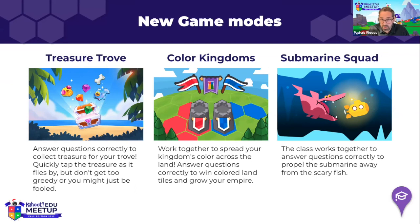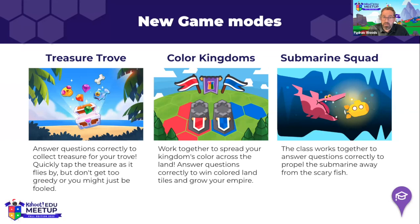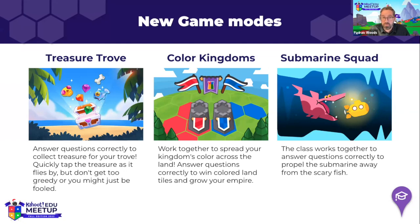The second game, called Colour Kingdoms, is a team strategy game where two teams compete against each other to conquer land. Students who collaborate with teammates and form a strategy are more likely to win. It's all about knowledge and collaboration with fellow teammates in order to win.